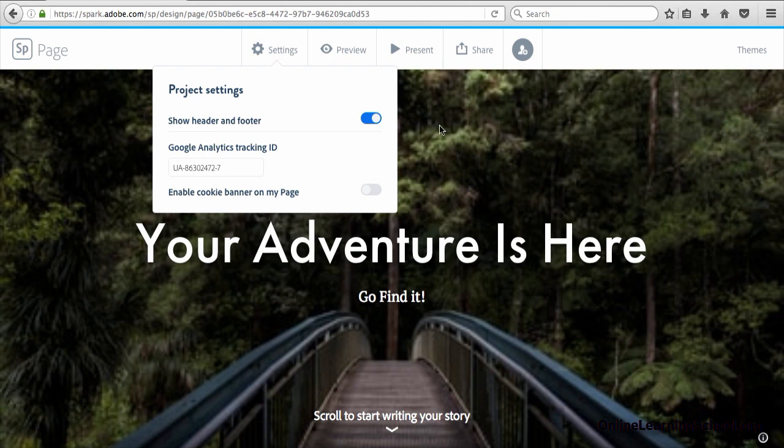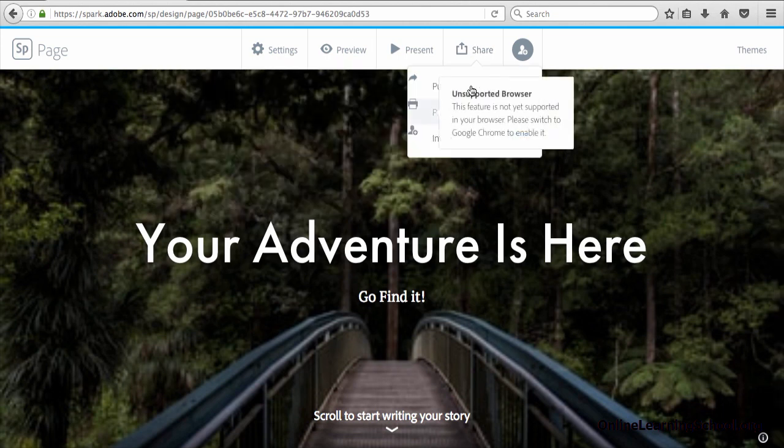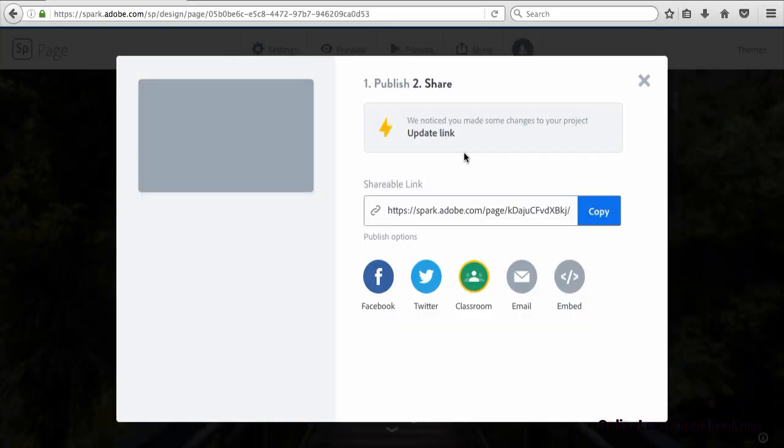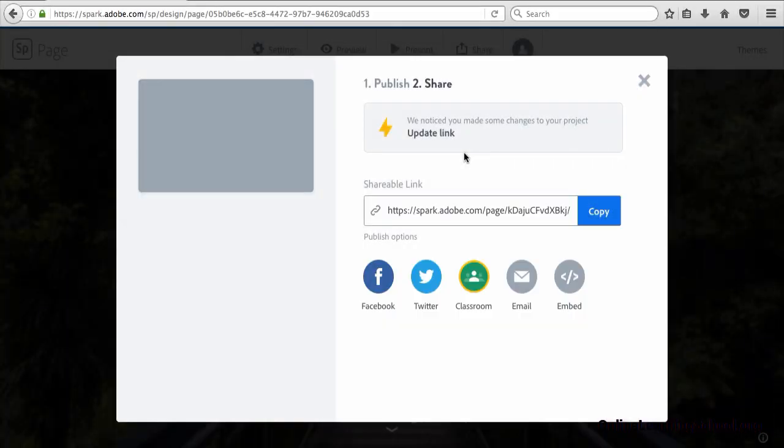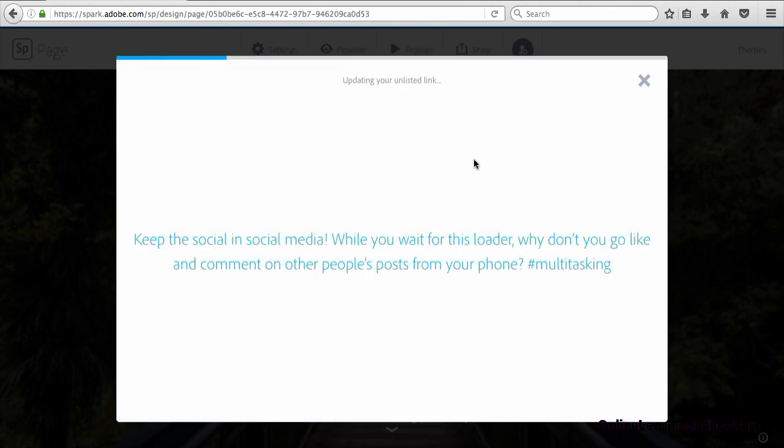Now one more step, go to share, click on publish and share link. And here you will click on the update link button to reflect the new updates that you have just done.